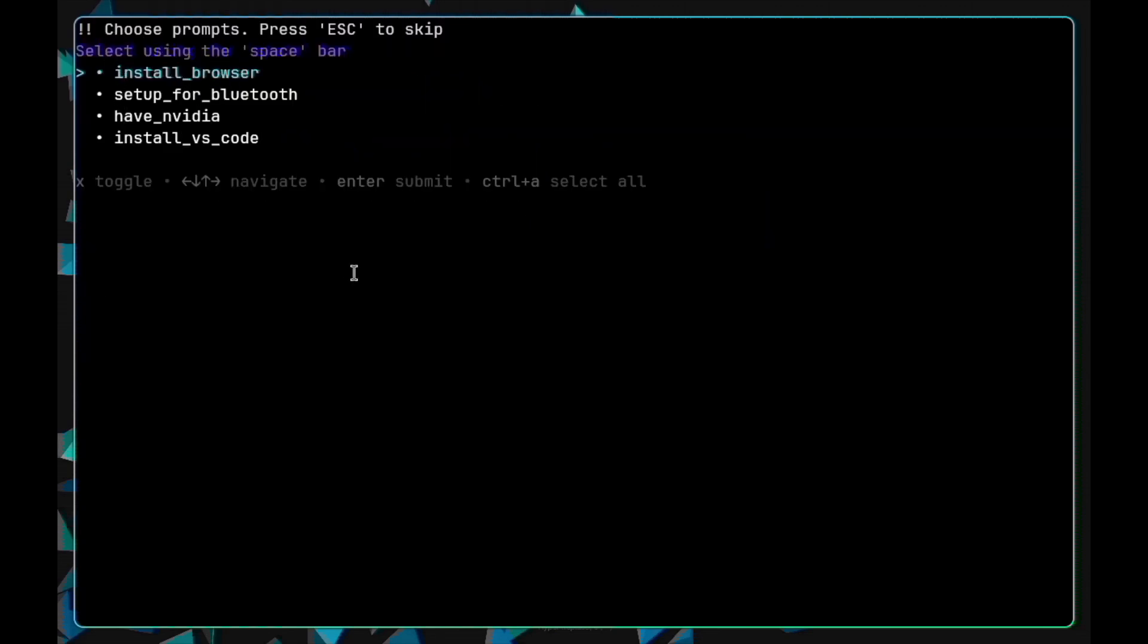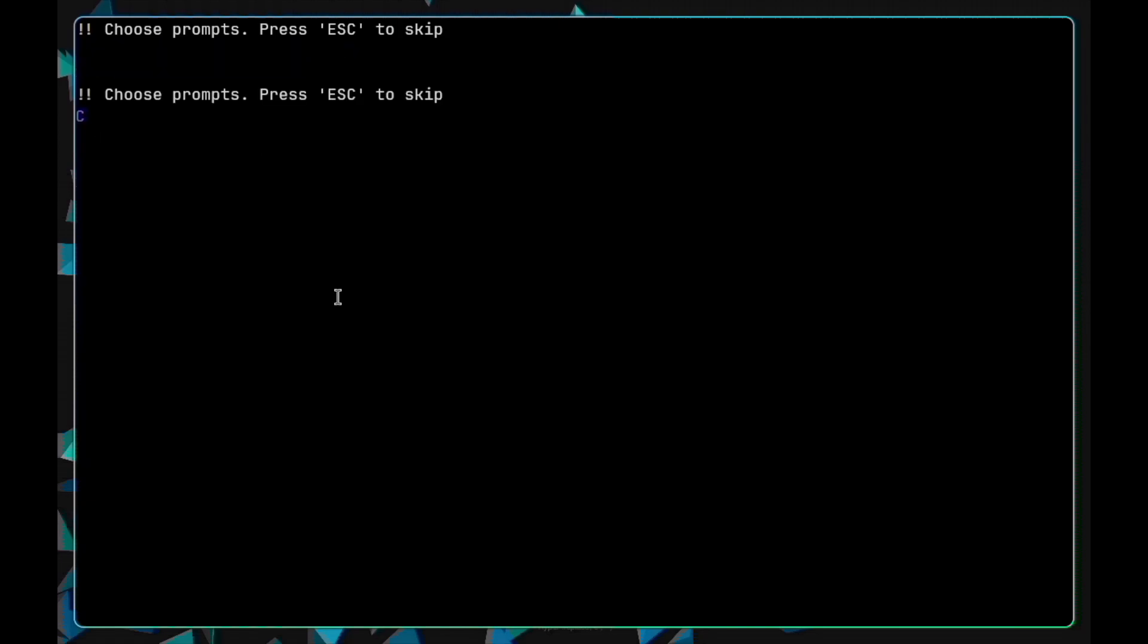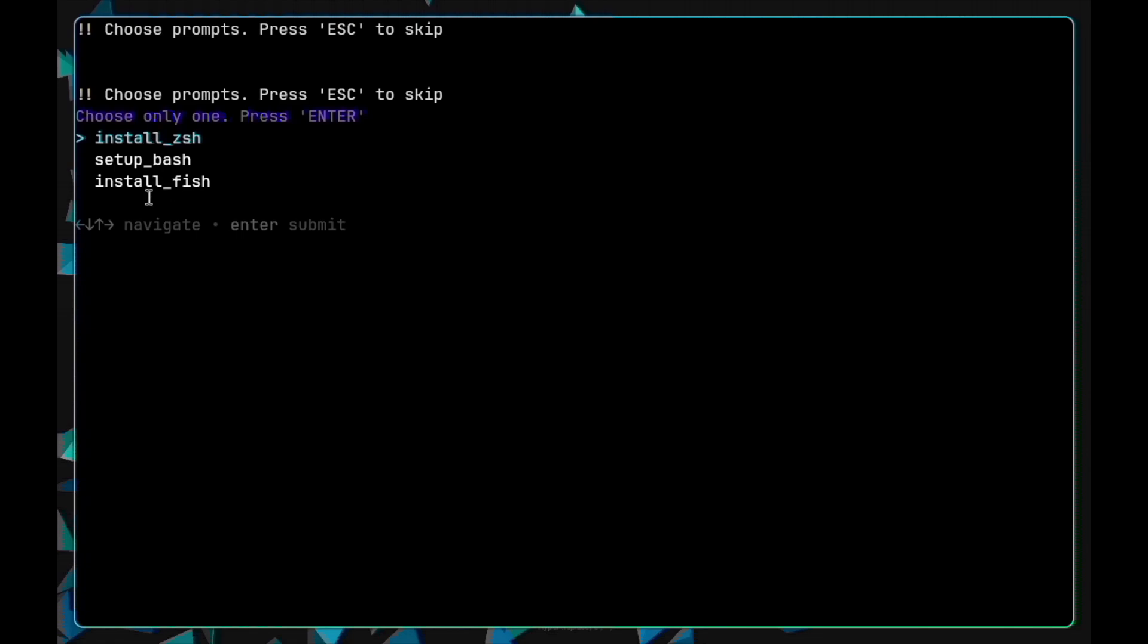Select whichever service you would like to go with. Now choose any shell or you can skip it by pressing the escape button.